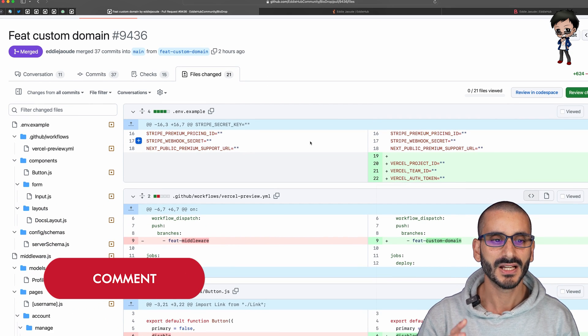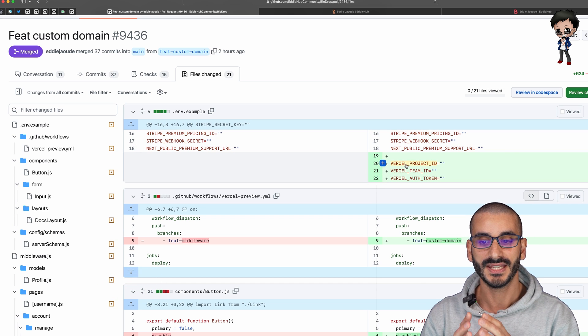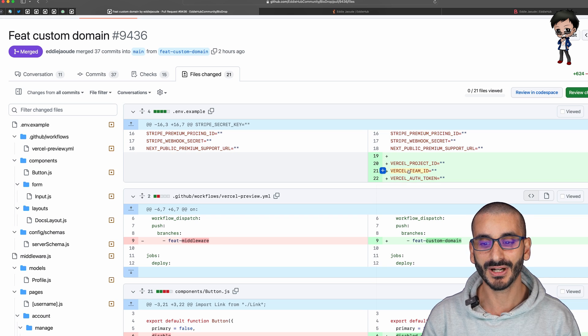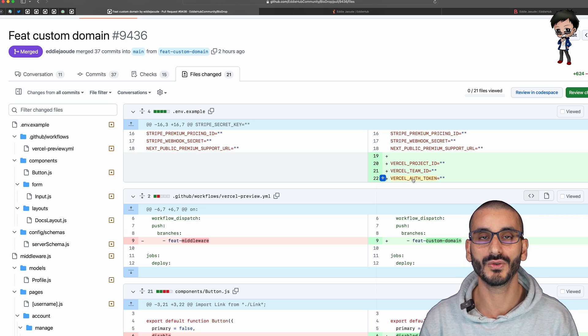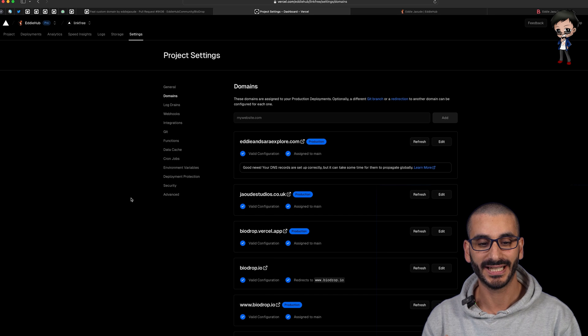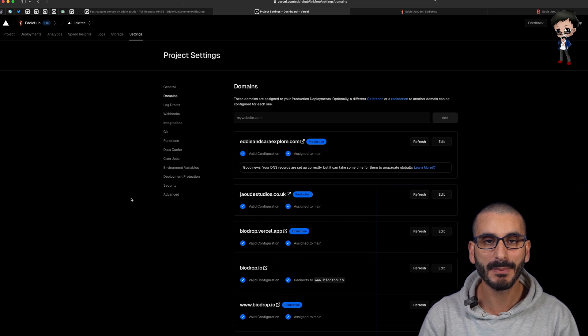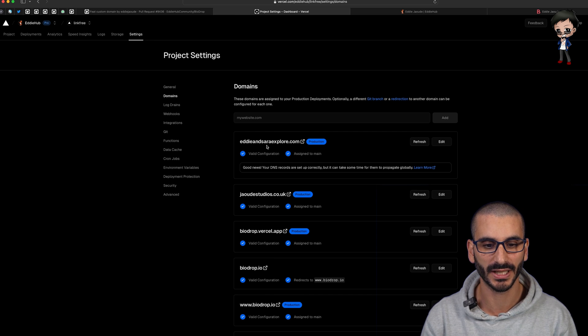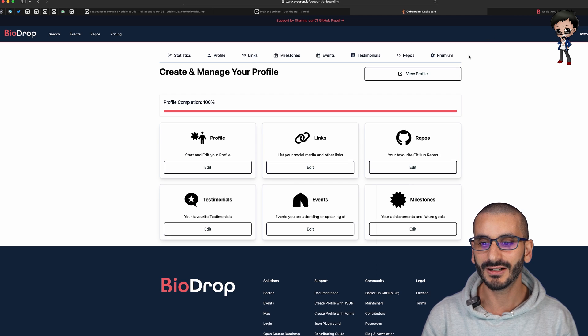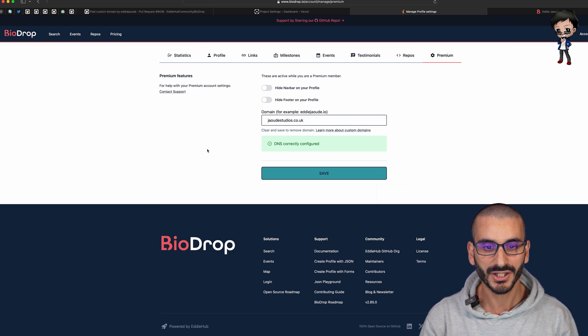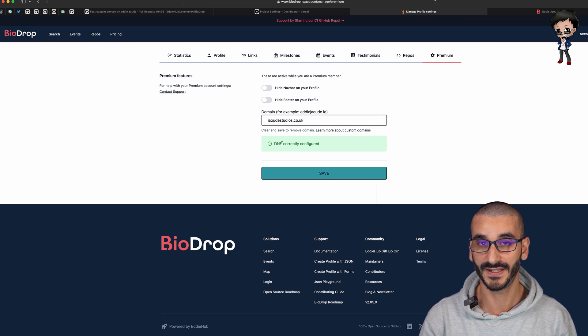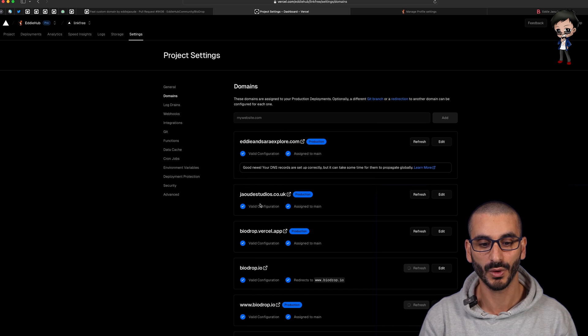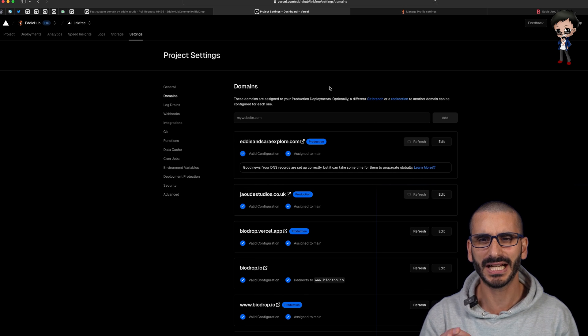I've updated the environment variables. We need access to the project ID on Vercel, the team ID, and an auth token so we can add the domain to Vercel. It will appear in the project domain section. People will add that through their Biodrop profile. You can see these custom domains appear here. If I go to my account and the premium section of managing my account you can see this is the domain I added. It says DNS configured correctly and you can see it matches what is here shown on Vercel.